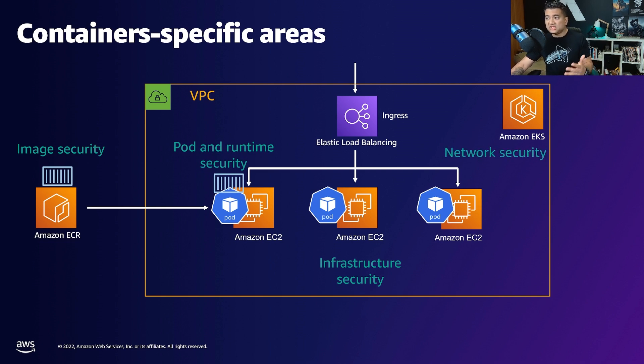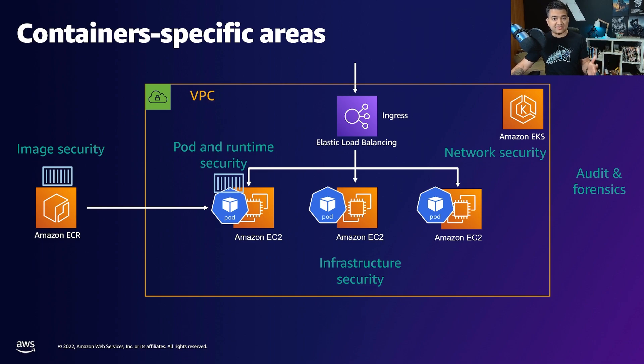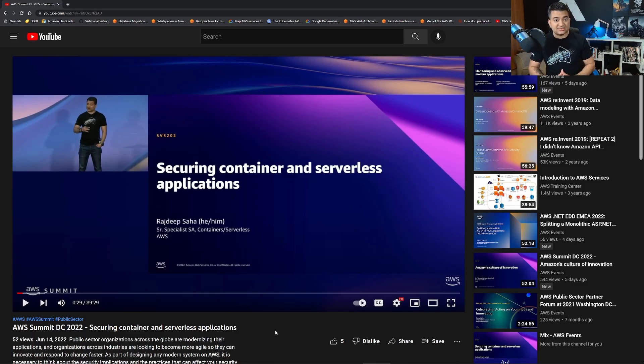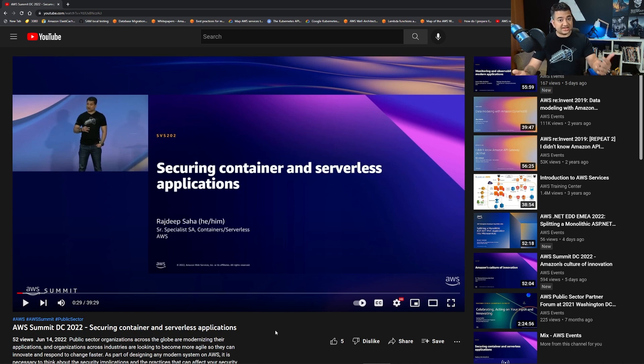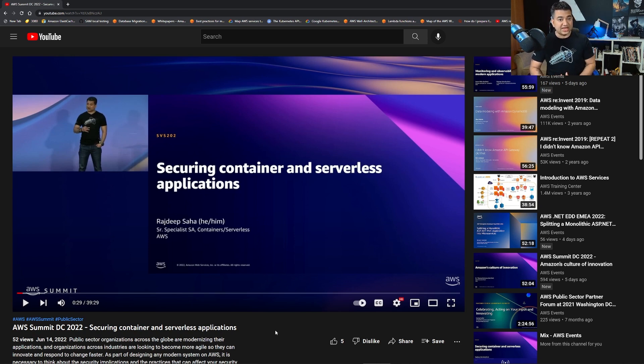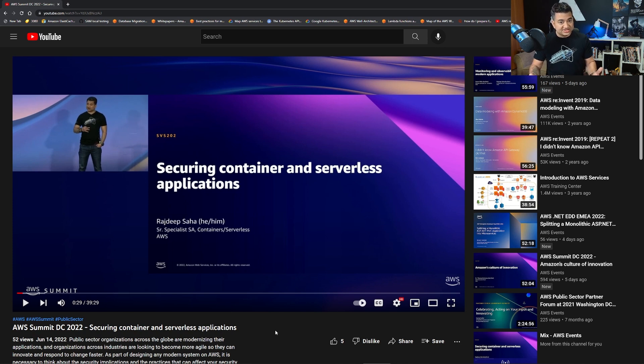I will give the link to this YouTube video from the official AWS channel in the description of this video as well as one of the pinned comments. If you're interested in how to secure your container and serverless workload, please give this a view.